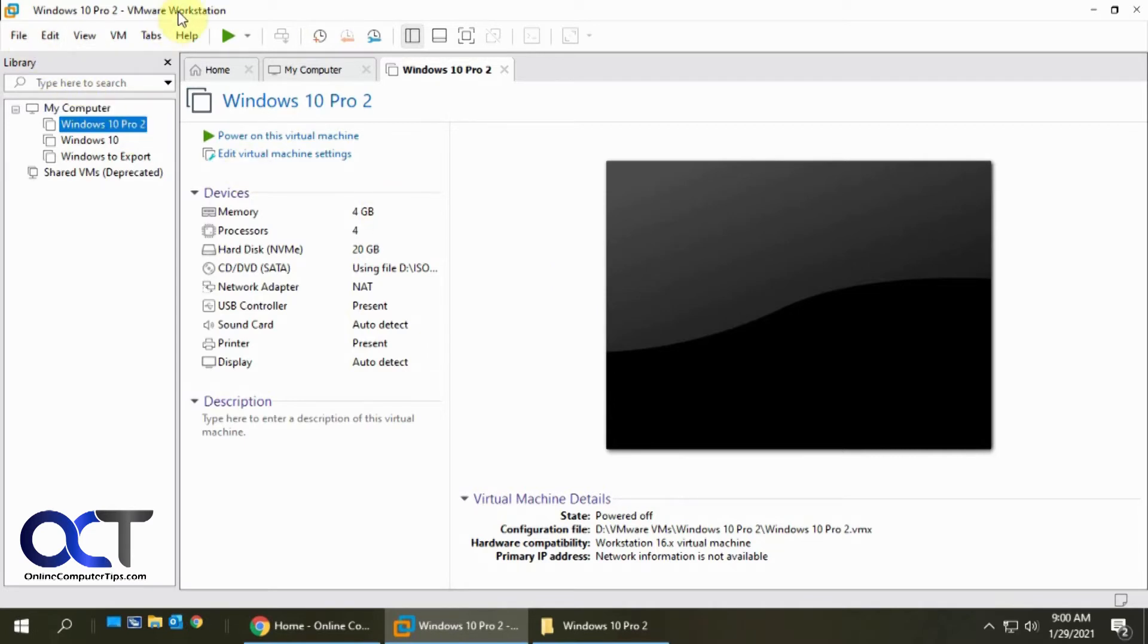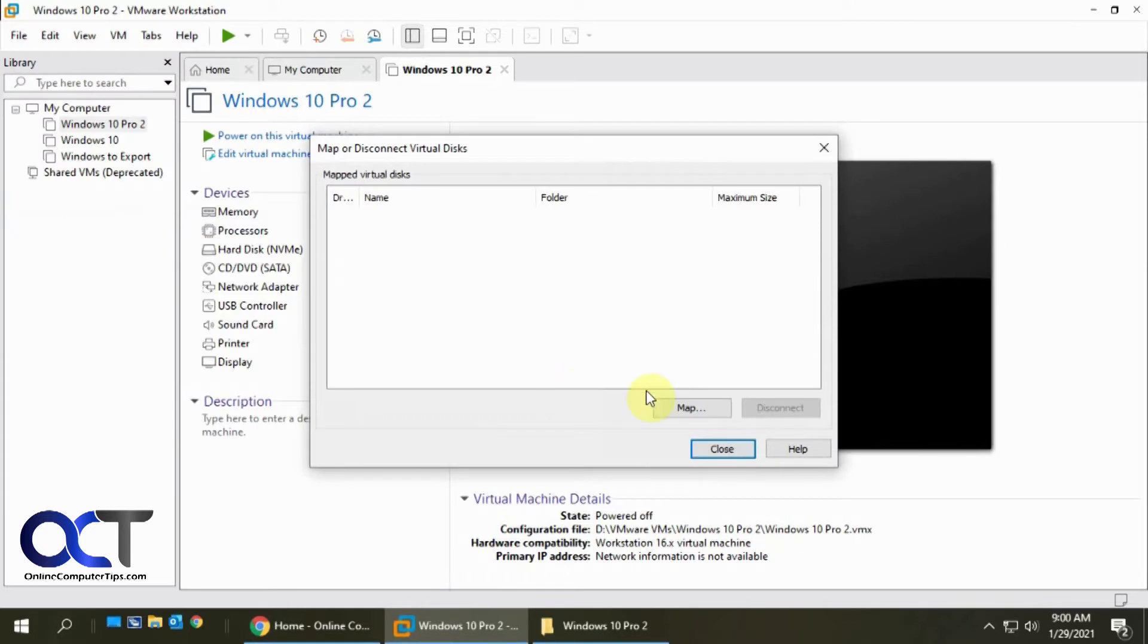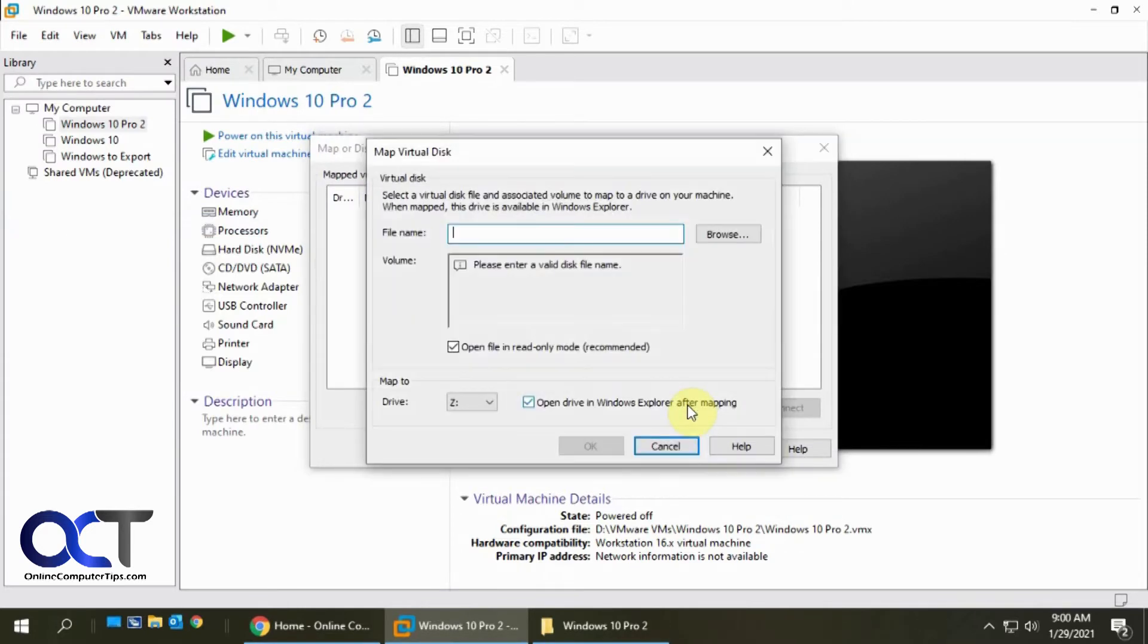So back in our manager here, we're going to go to File, Map Virtual Disks, and click on Map.